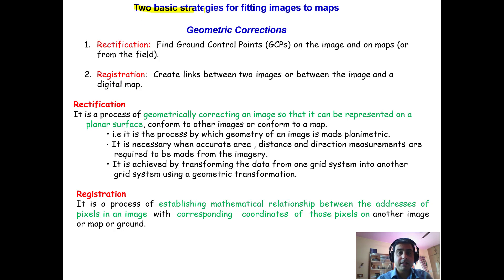There are two basic strategies for fitting images to maps, meaning geometric corrections — the errors introduced geometrically can be removed. The first is rectification and the second is registration.